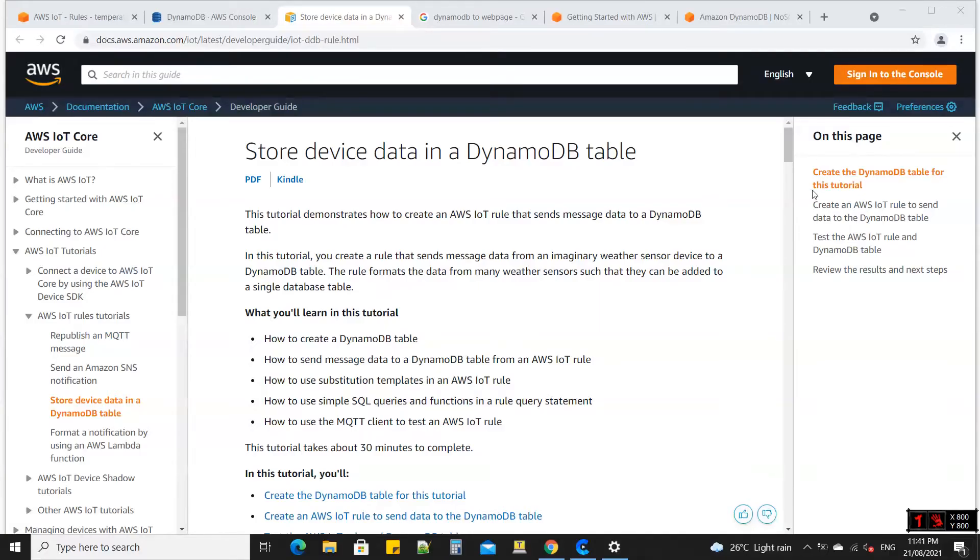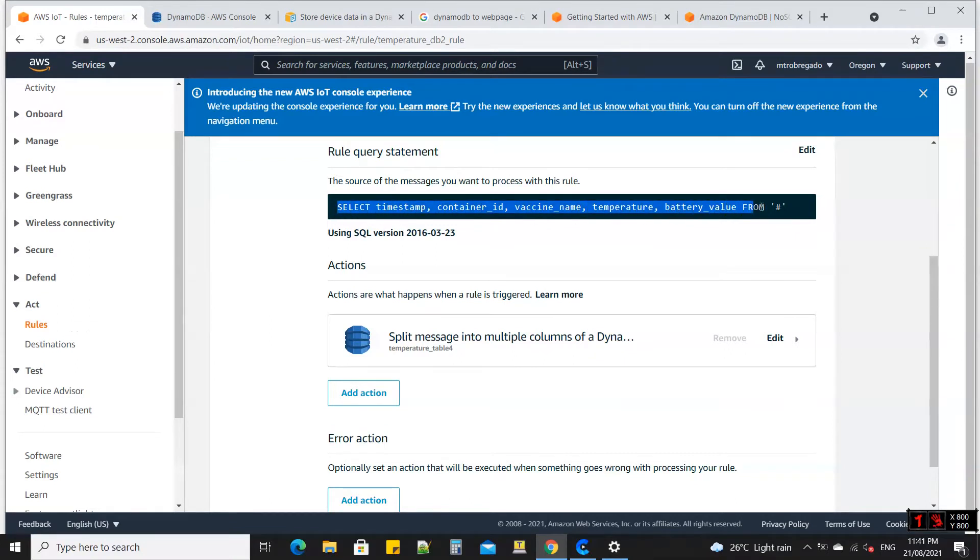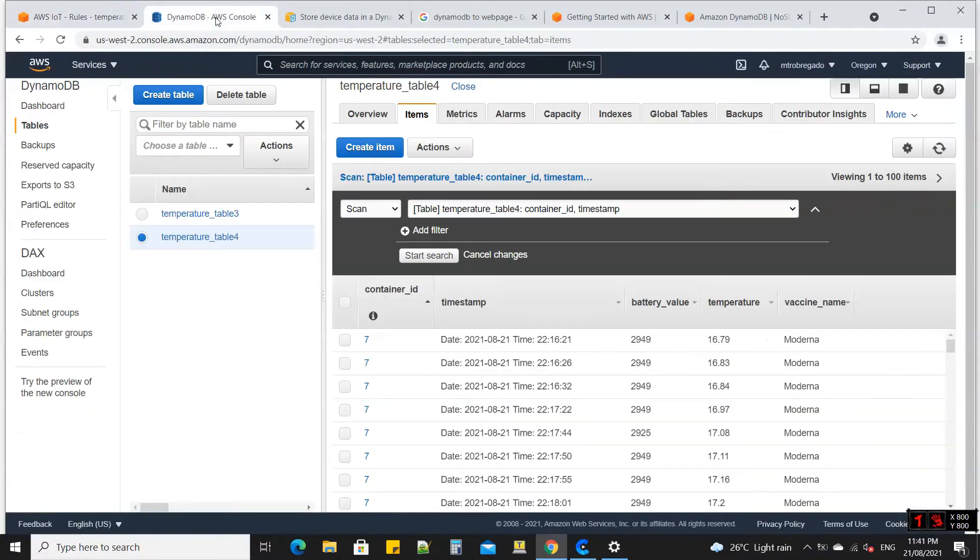Using this guide 'Store device data in a DynamoDB table,' we create a rule with rule query statement to route the received message to DynamoDB table. The message is routed to DynamoDB table temperature table 4.